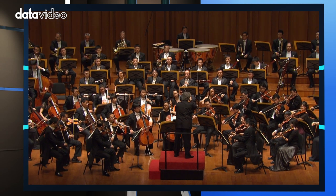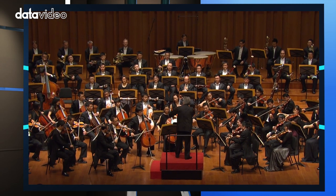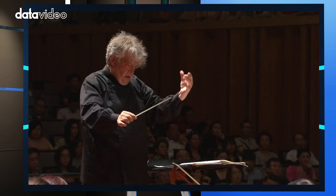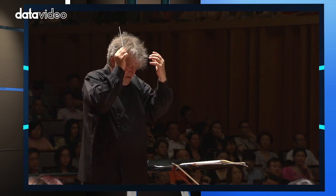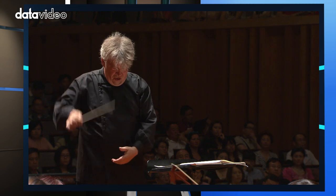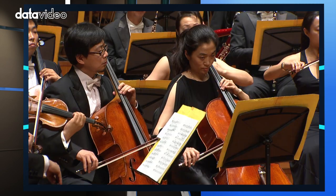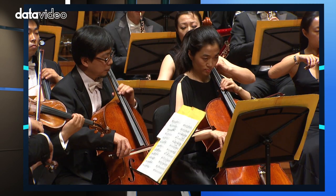Ideally, you should have a fourth camera while shooting the whole orchestra. This camera can take close-up shots of the conductor, who is very important for the whole performance.